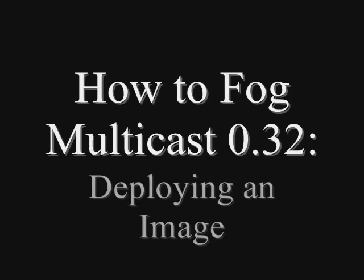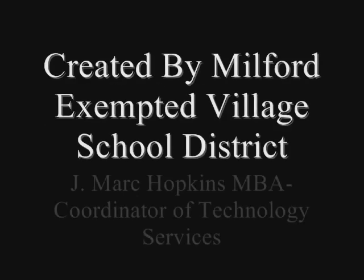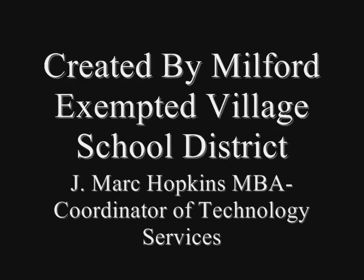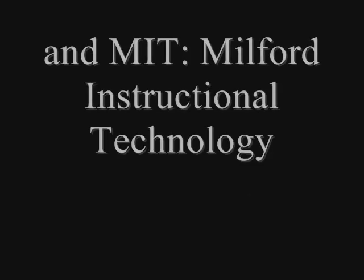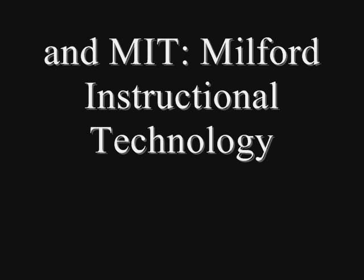How to FOG Multicast 0.32, deploying an image. Created by Milford Exempted Village School District, Mark Hopkins, Coordinator of Technology Services, and MIT, Milford Instructional Technology.